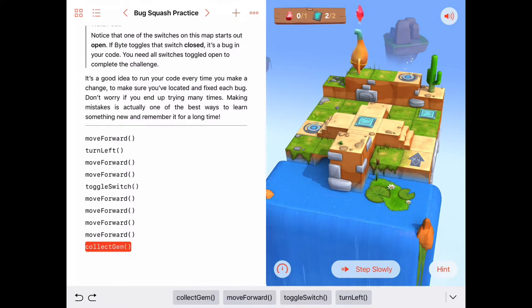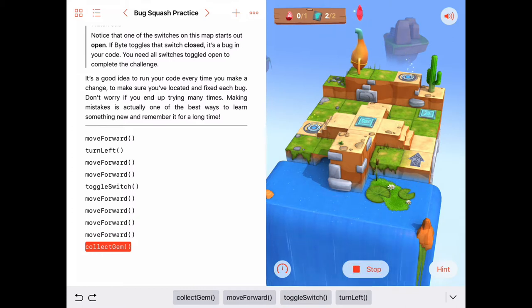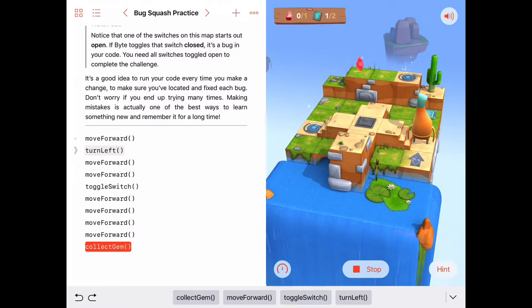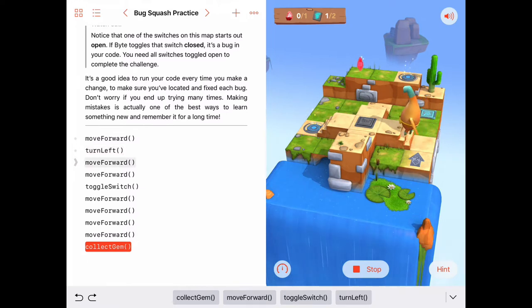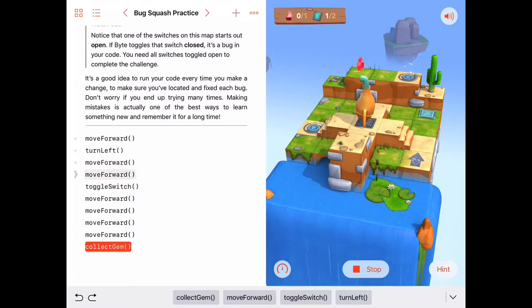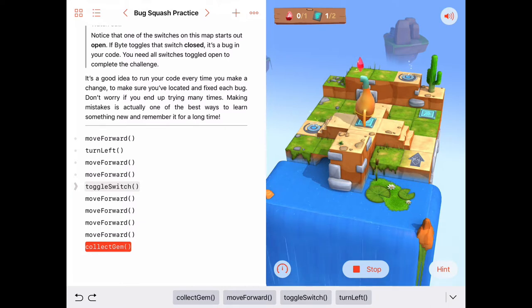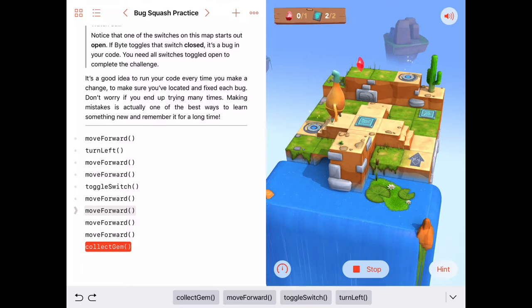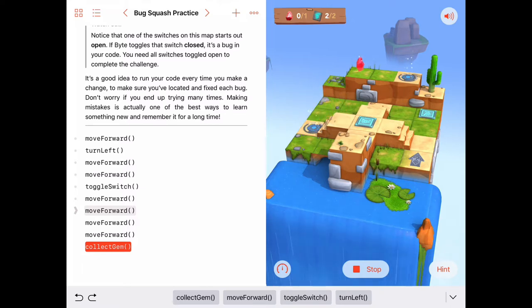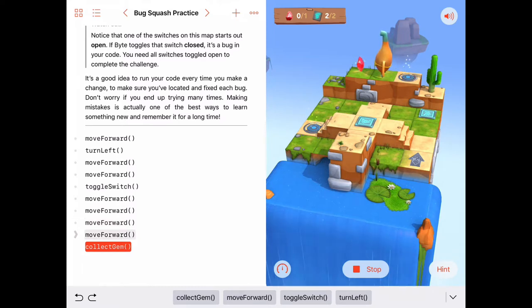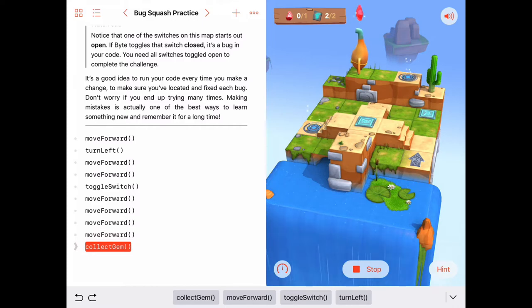Let's try this one more time here. I'm going to do it slowly again. Move forward, turn left, move forward, move forward, move forward, toggle the switch, move forward, move forward, jump up to the wall, move forward, move forward one more time and then collect the gem. There we go.